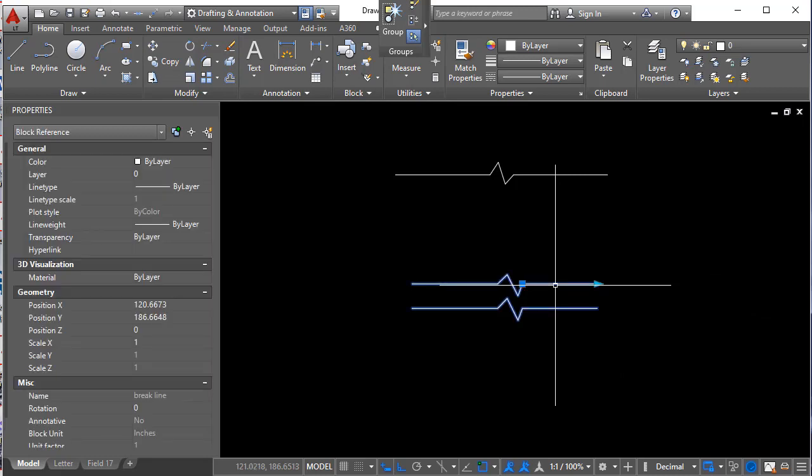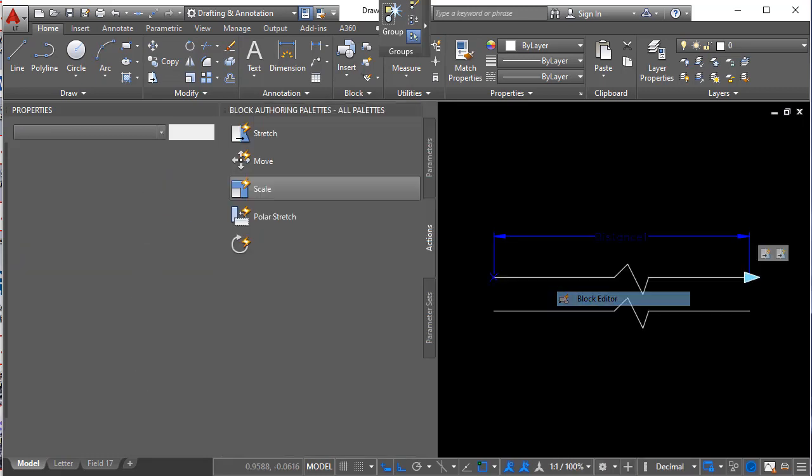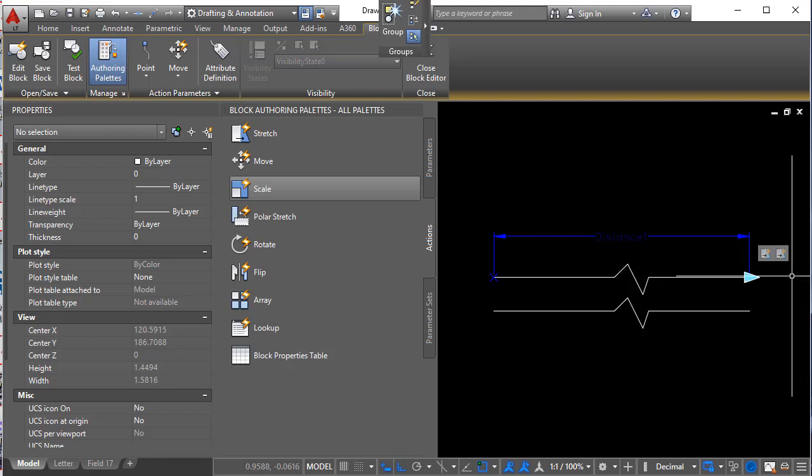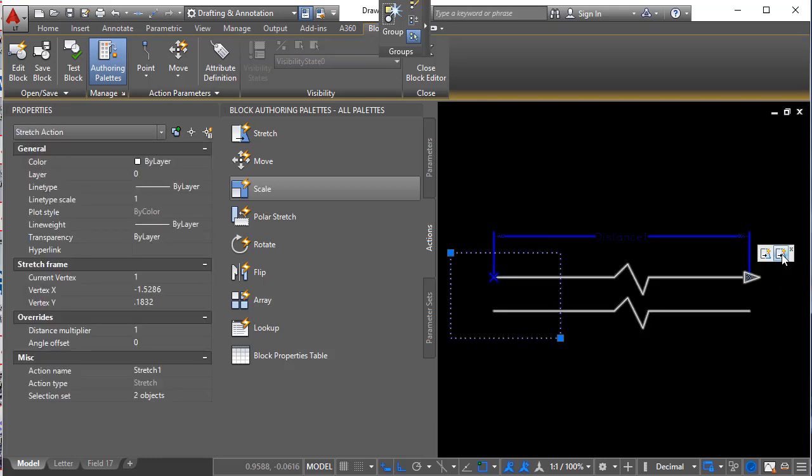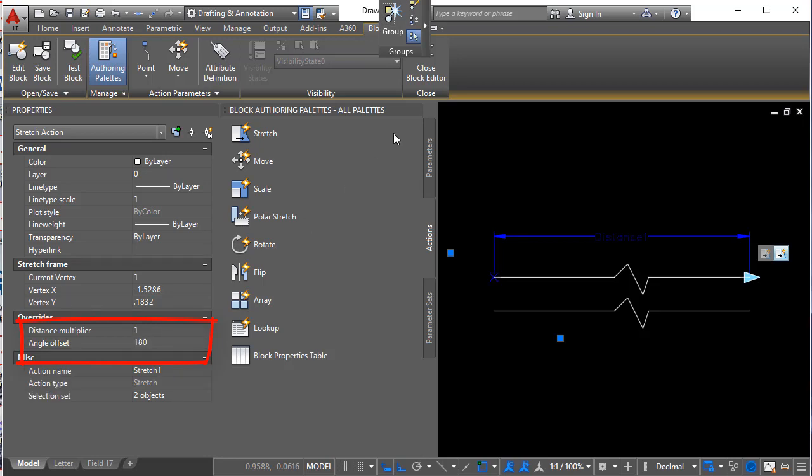All right so one more time. Let's go back into block editor. And let's see what went wrong. Now you notice we have two stretch commands over here. I want to choose the second one that we made for the left side. And take a look over here. Angle offset. By default it's zero. Let's go for 180. And see what happens.